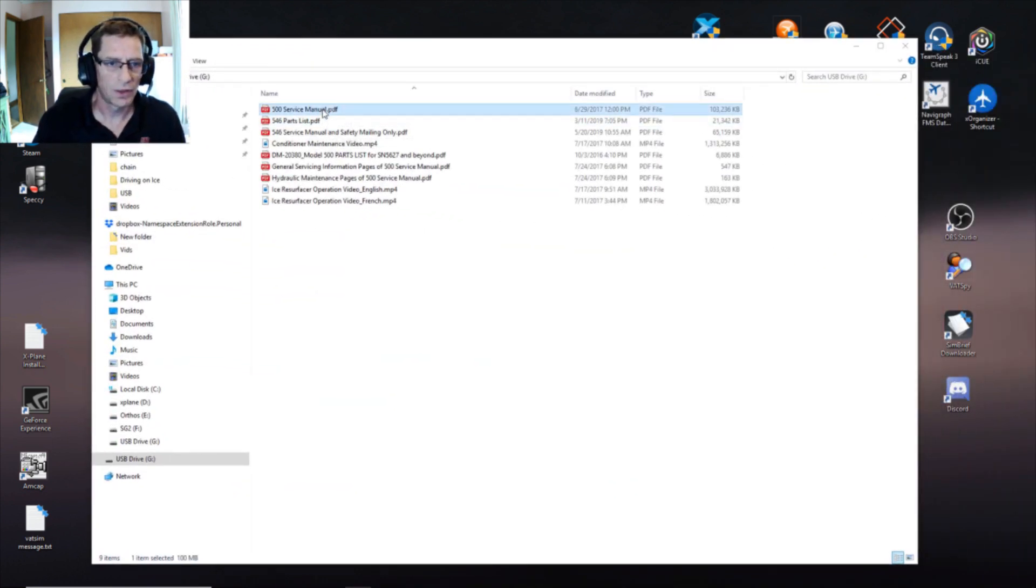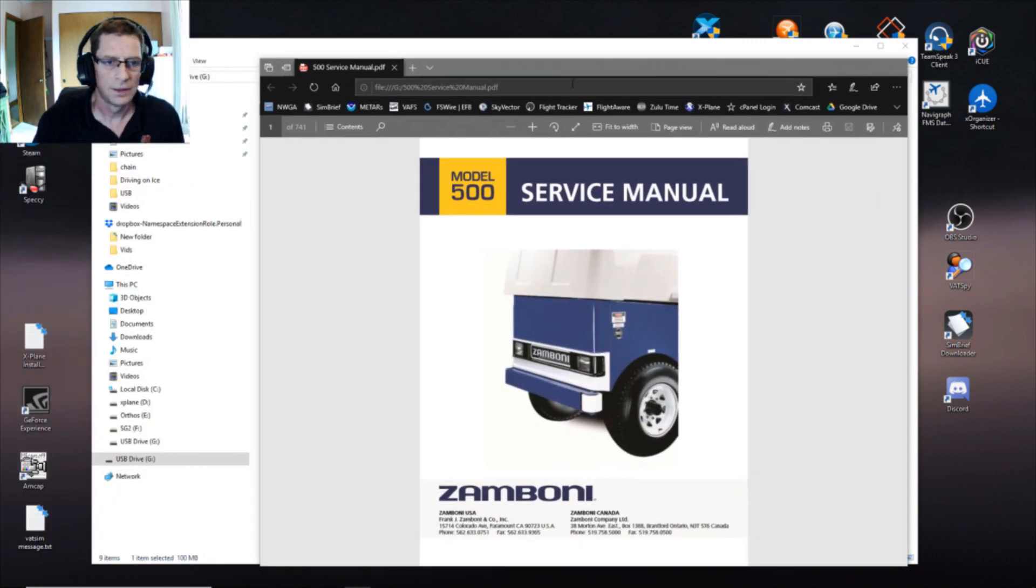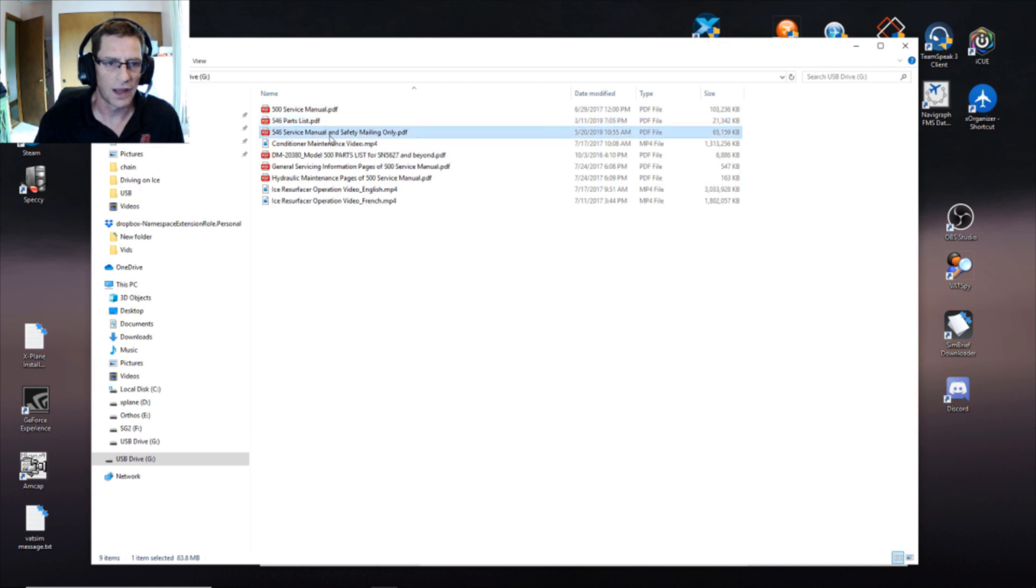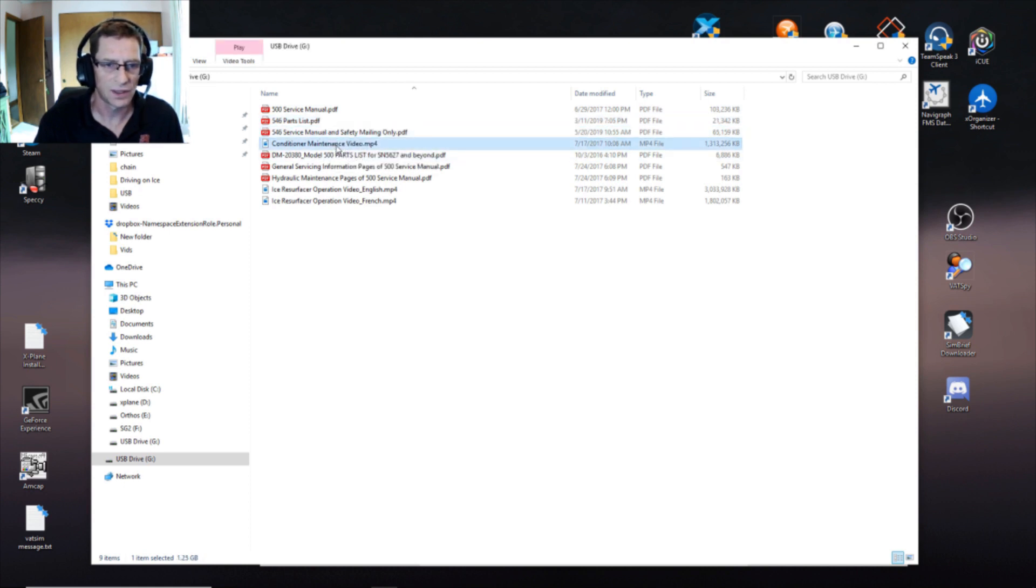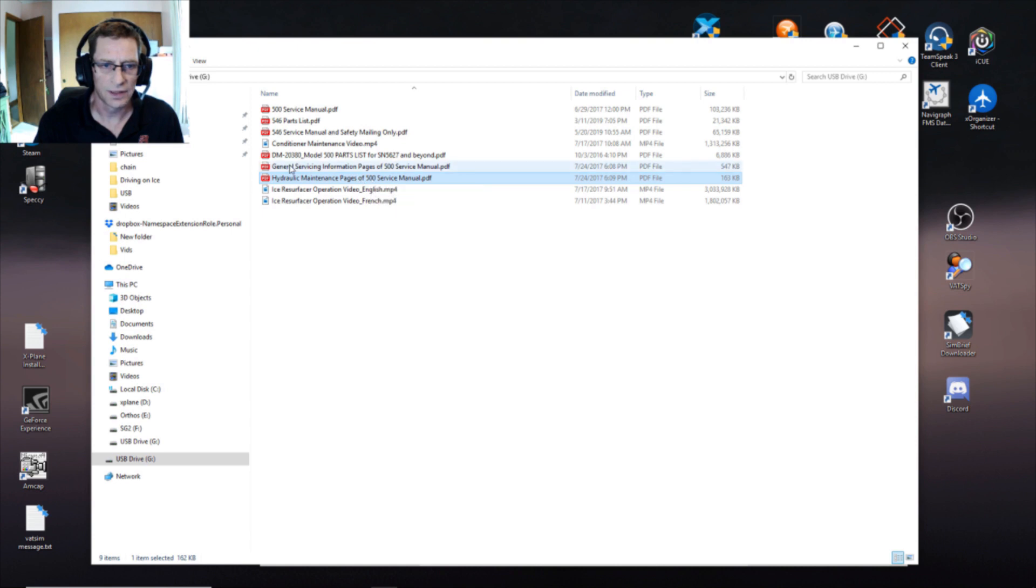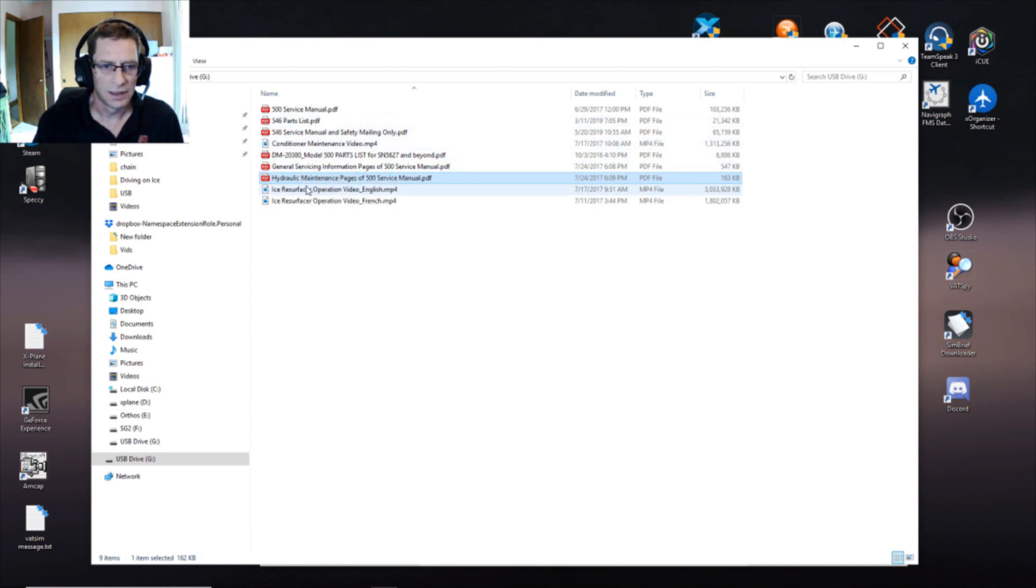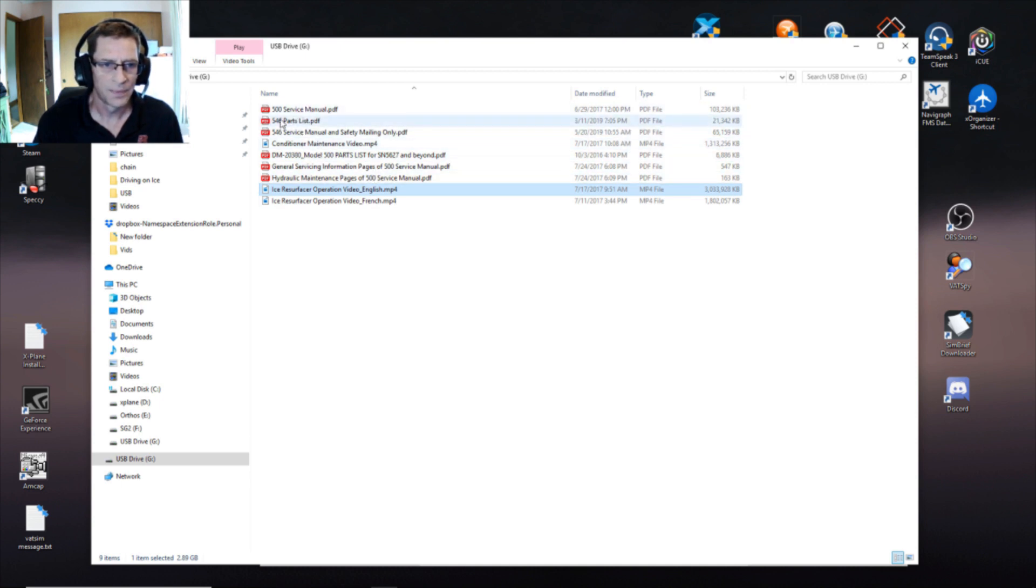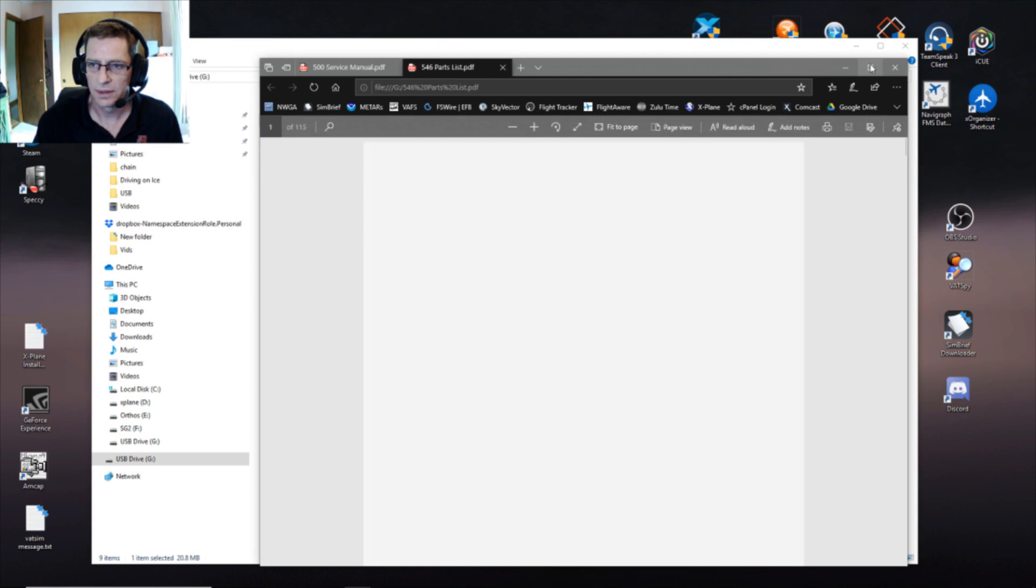All right, we got the service manual for the 500, let's go check these out first. Parts list for the 546, service manual for 546, so you got both those. Conditioner maintenance video, oh that's nice, the video. I got that one on VHS. Parts list for the 500, so you got both. Service information, general service information for 500, and hydraulic maintenance for the 500. So these are all just separate sections within the book that you get, and you got an ice resurfacing video in English and one in French. So cool, right on, two videos in the shop books for the 500 and 546.